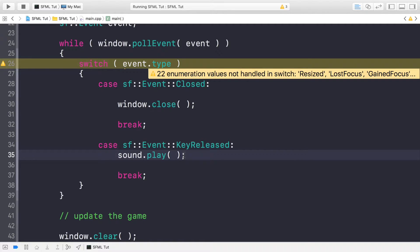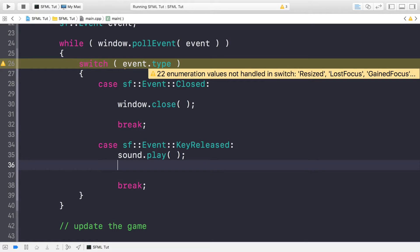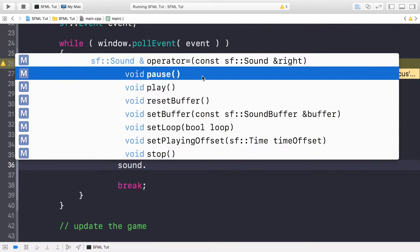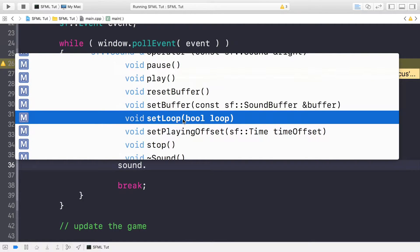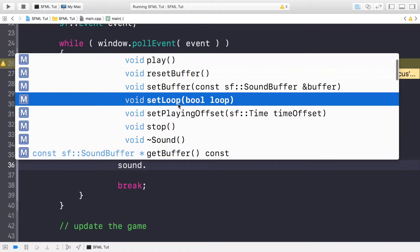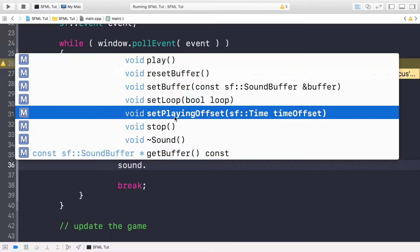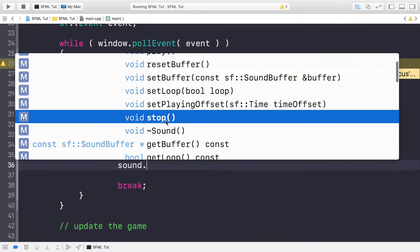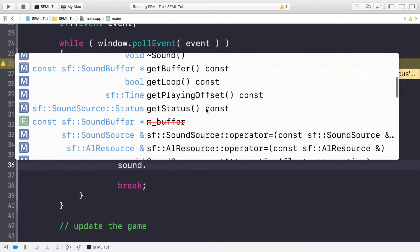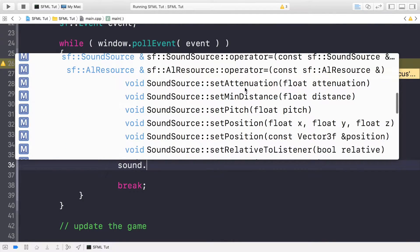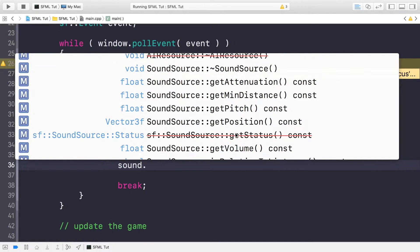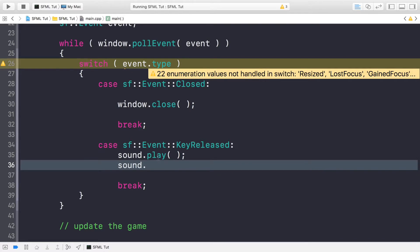There are a bunch of other methods which are pretty self-explanatory. If you do sound dot — you can pause it. For this audio file it's so small you probably wouldn't want to pause it. You can reset the buffer, set looping by passing in true — and false to disable it, which is the default. You can set a playing offset if you want the audio to start half a second in. We'll cover the time system in a separate video. You can also stop it, and you can get and set attenuation, volume, and pitch.